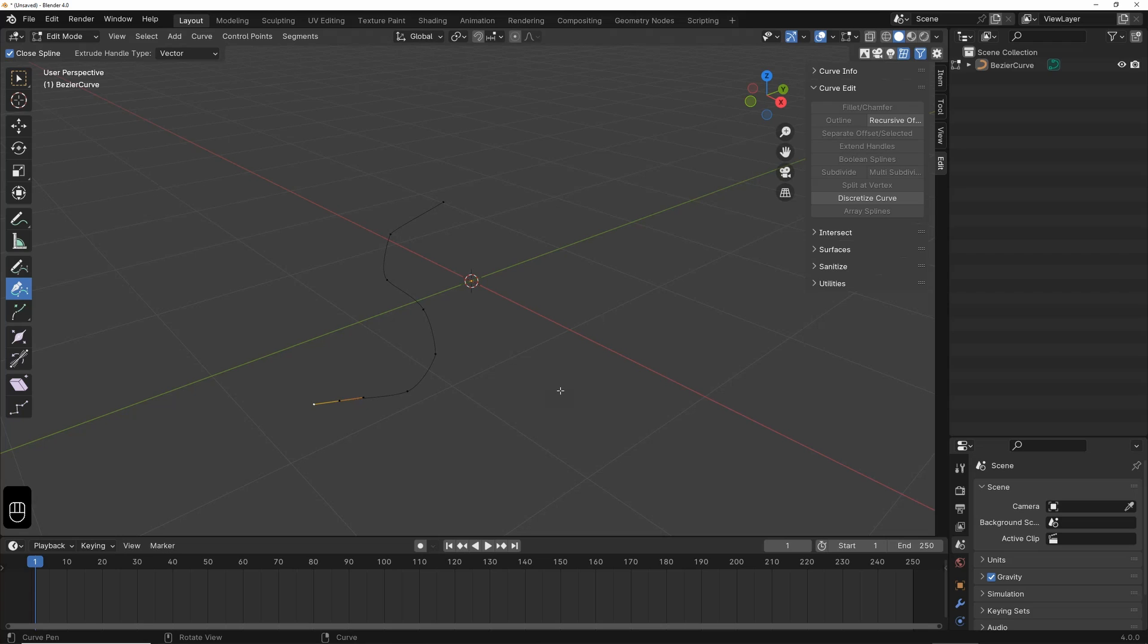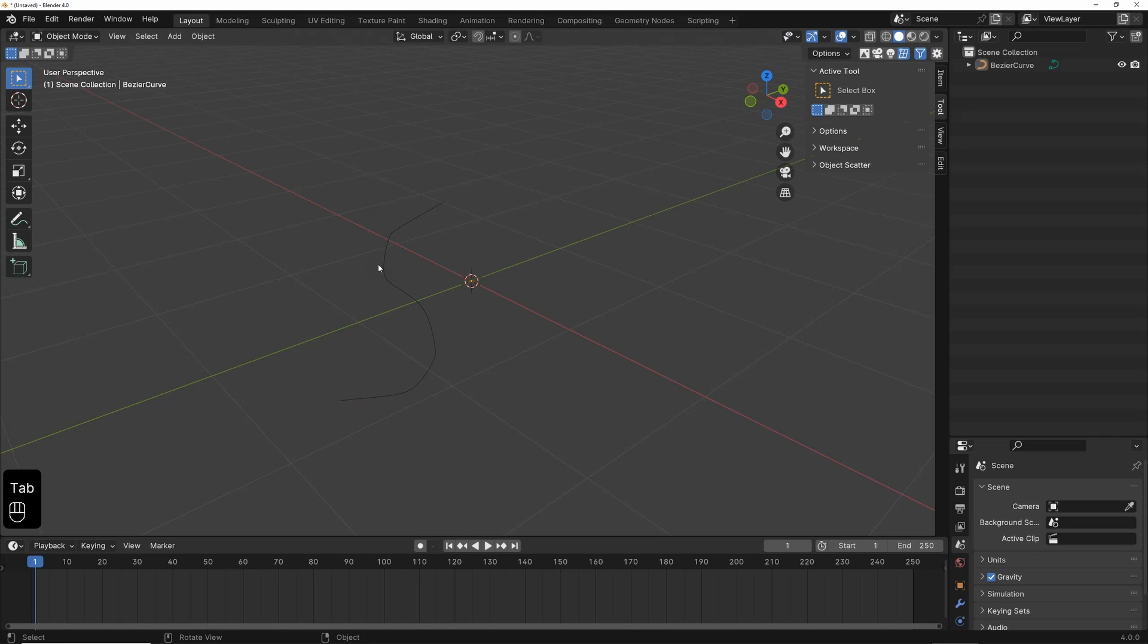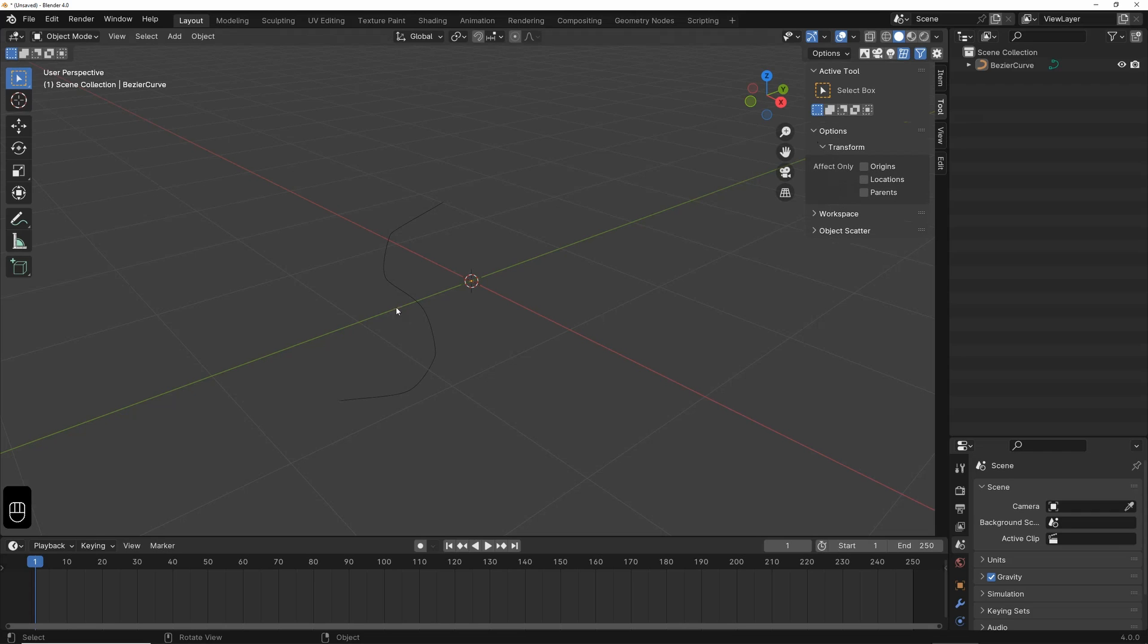Now, we can display the axis of this spline. For that, I go up here to Tool. I leave the Edit mode and switch to Object mode under Options. In Transform, we can display the object's coordinate system by clicking on Origins.